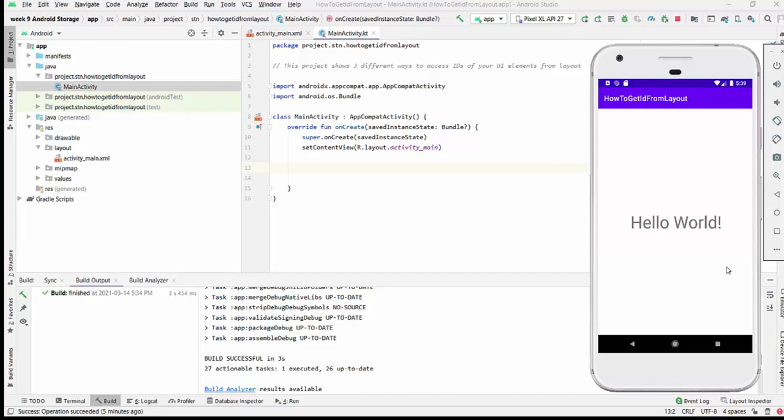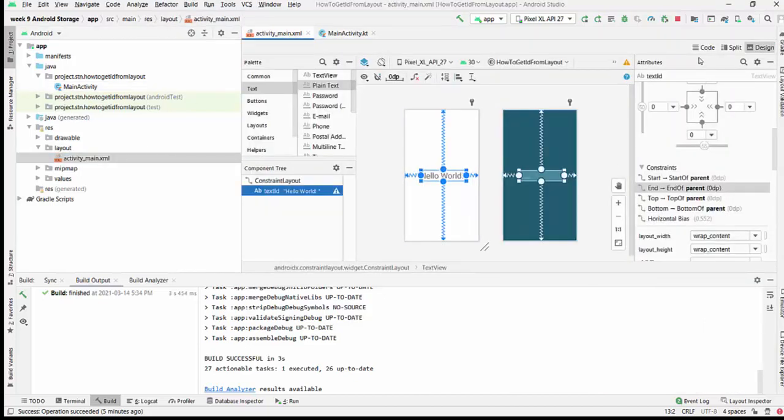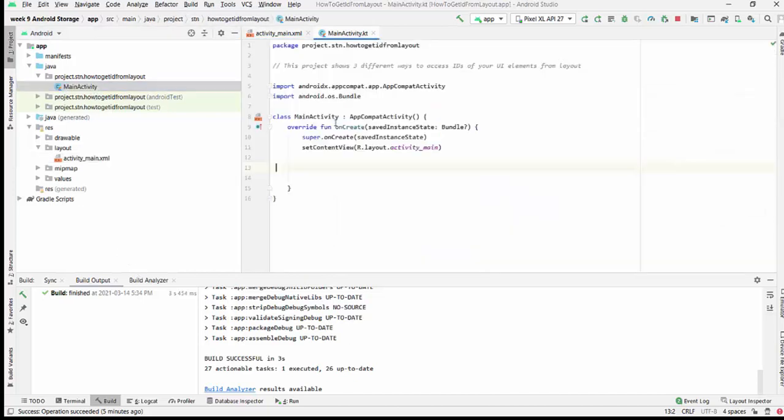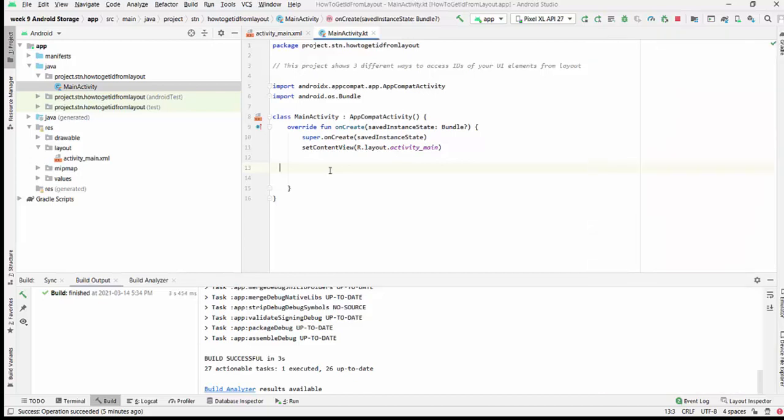Hello everyone. In this project, we will learn three different ways to access IDs of your UI elements from your layout. To make it simple, we will have only one element, a text view with ID text_ID, and we will try to access it from our layout to perform a simple task, like changing the text content.